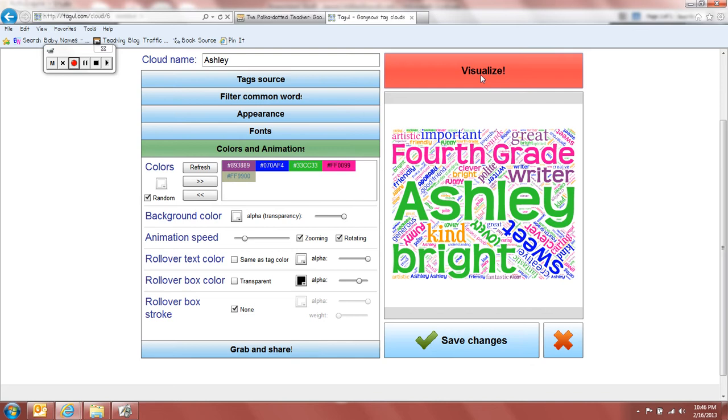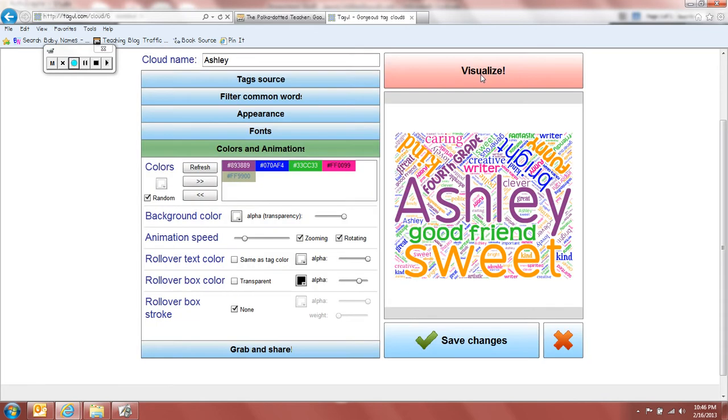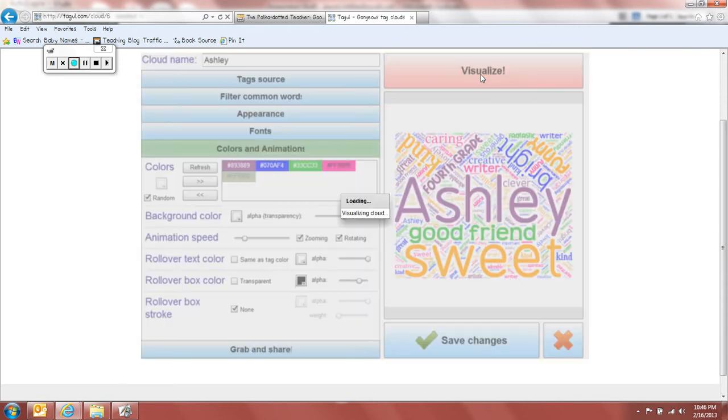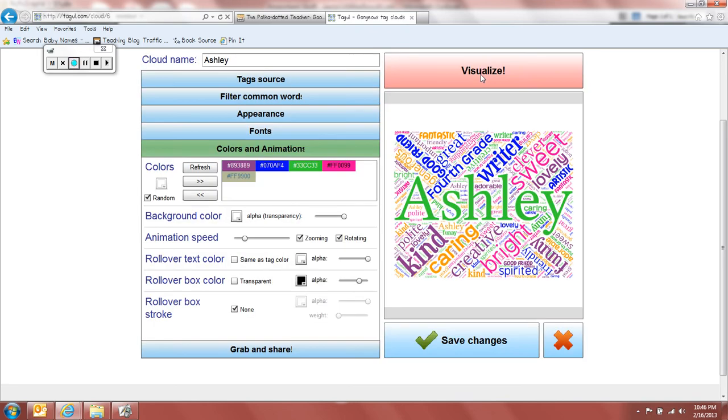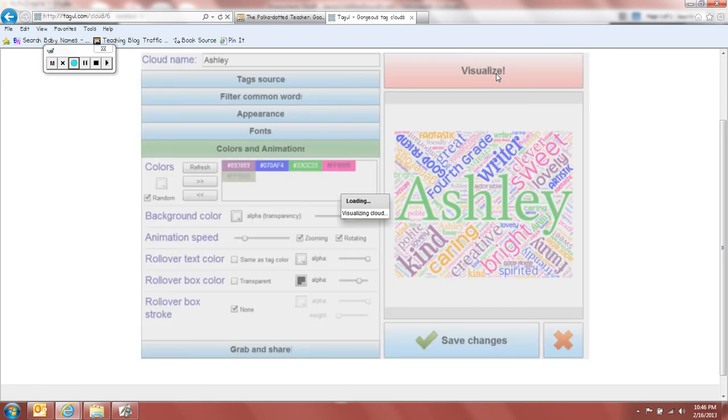And you can also just click visualize and make it change things up. If you don't like the way it is, see? Changed it up. But I don't like all the yellow that's in there, so I'm going to change it up again. And it's going to look a bit there, and now it looks a little bit different. My fourth grade isn't as big, so I don't like this one as much. So I'm going to change it up one more time.